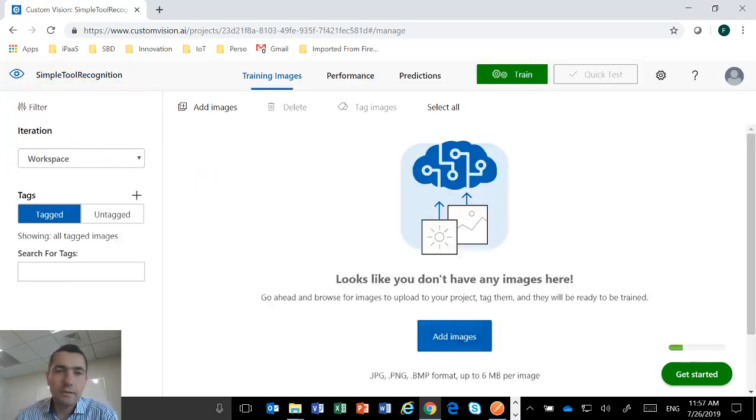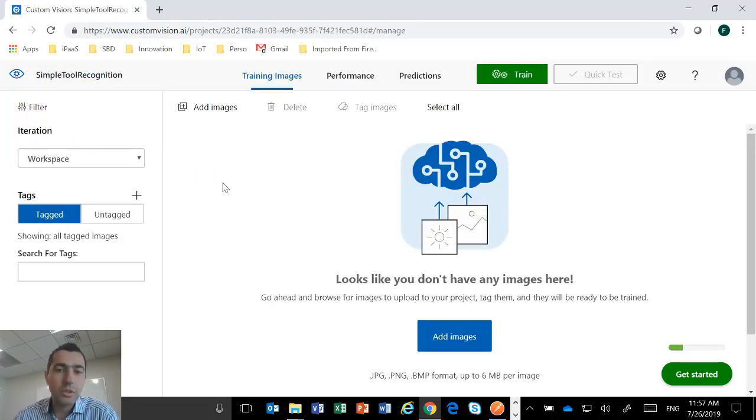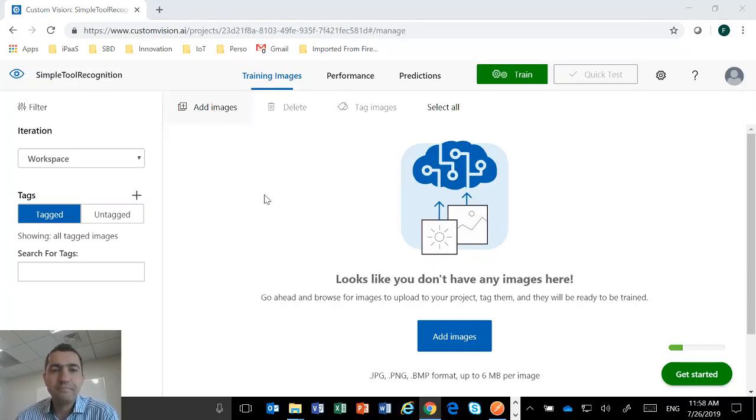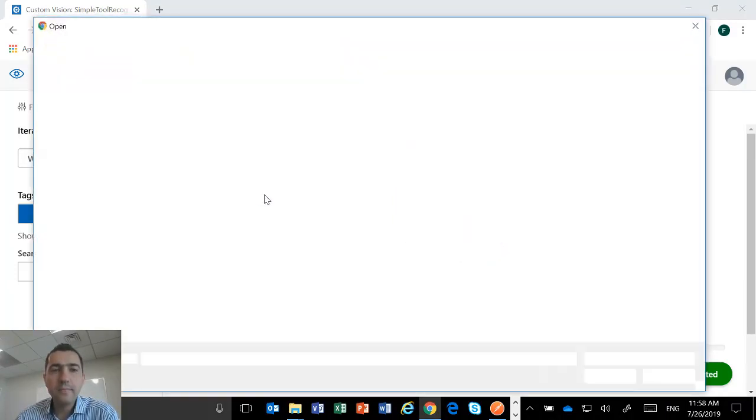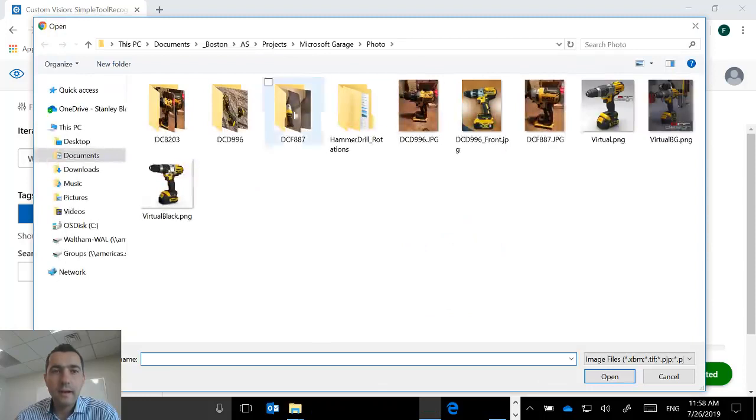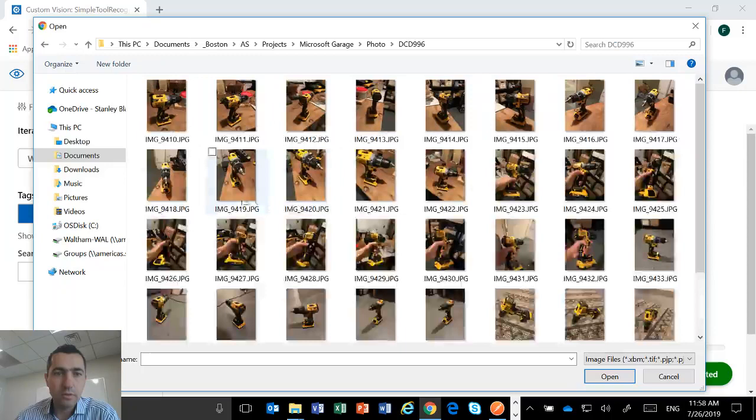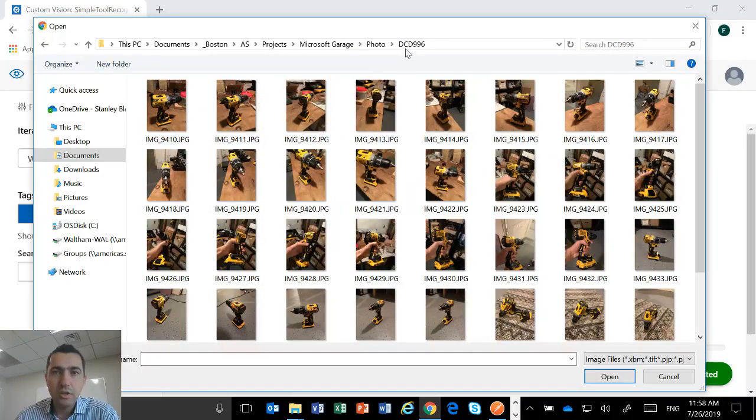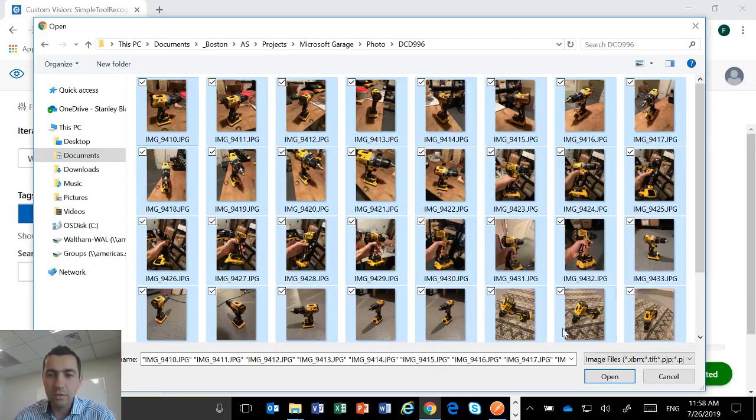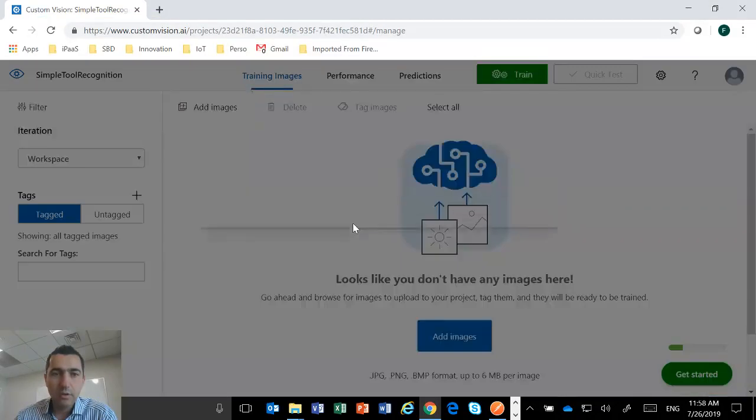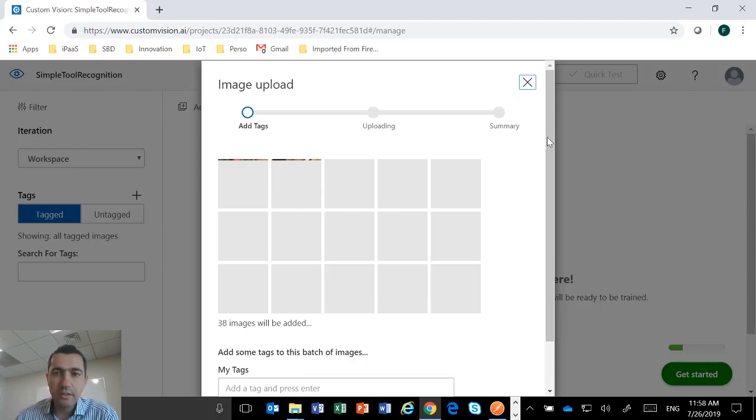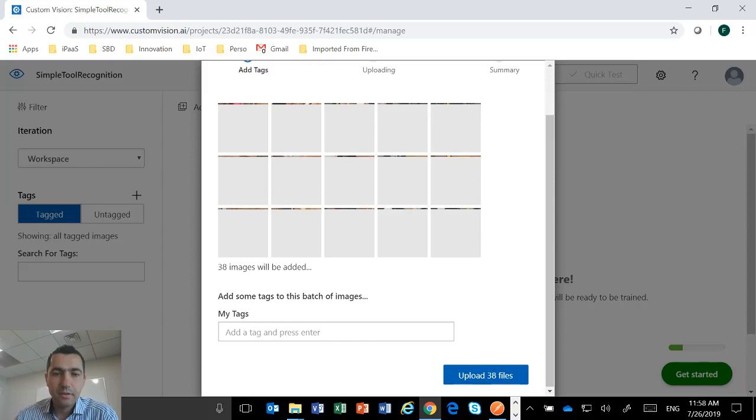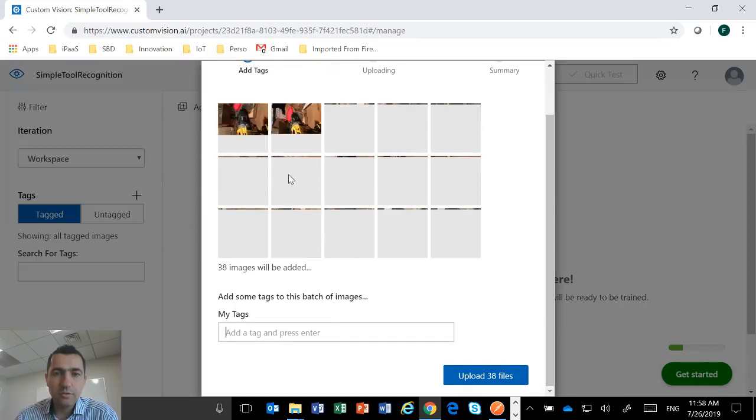And that's it. So the first thing we need to do in order to train the model is to add images, right? So I'm going to add some images. So I have some pictures and I have some pictures from that tool which is a DCD 996. So I'm going to select all those pictures and I'm going to load this. And the only thing you have to do basically is to put a tag on this. So it's going to load and preview.